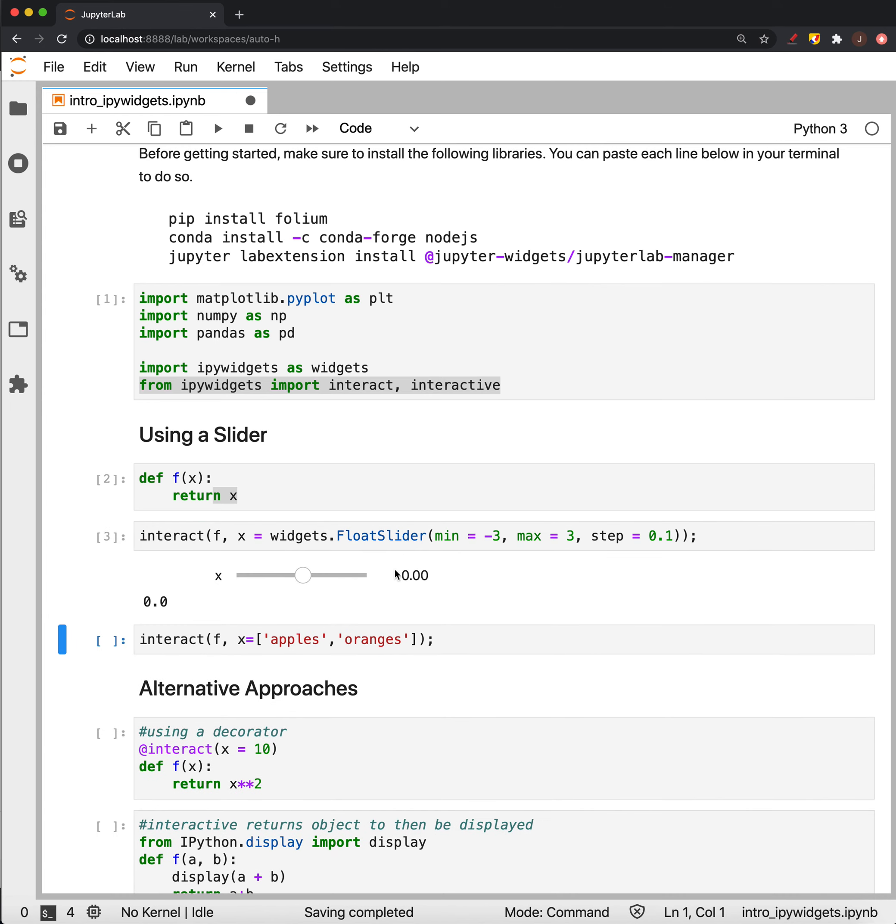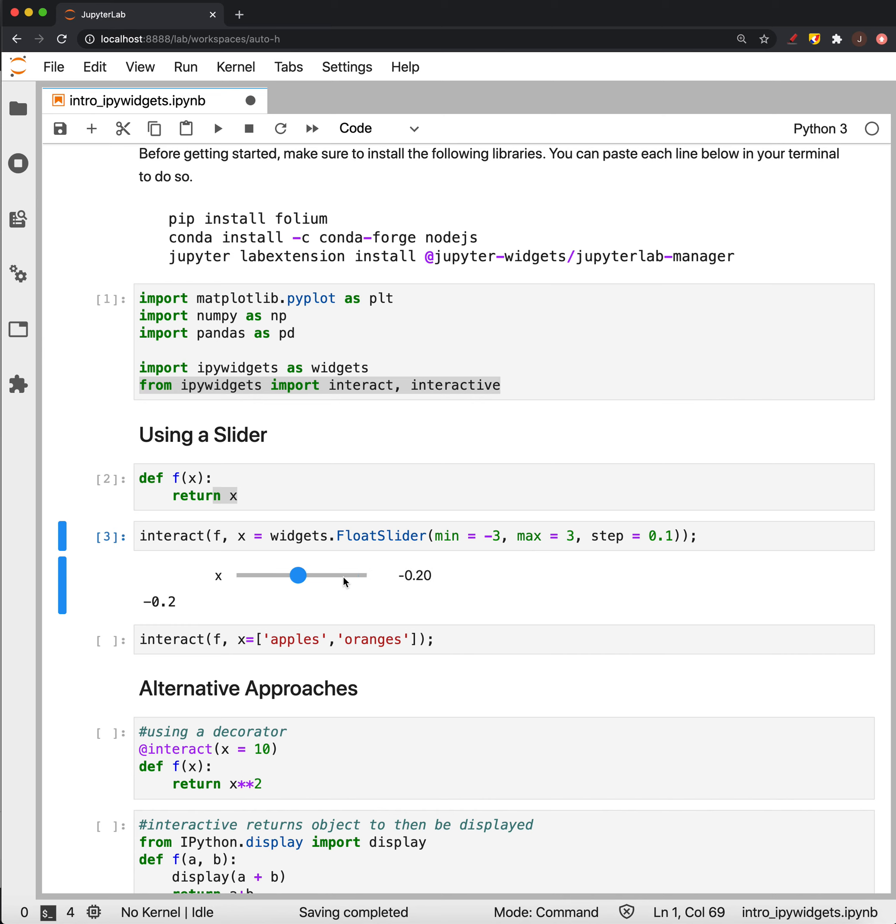And when we do this, here we go, here's our slider. You see we move a tenth every time, and we can go up to 3, and we can slide back to negative 3.